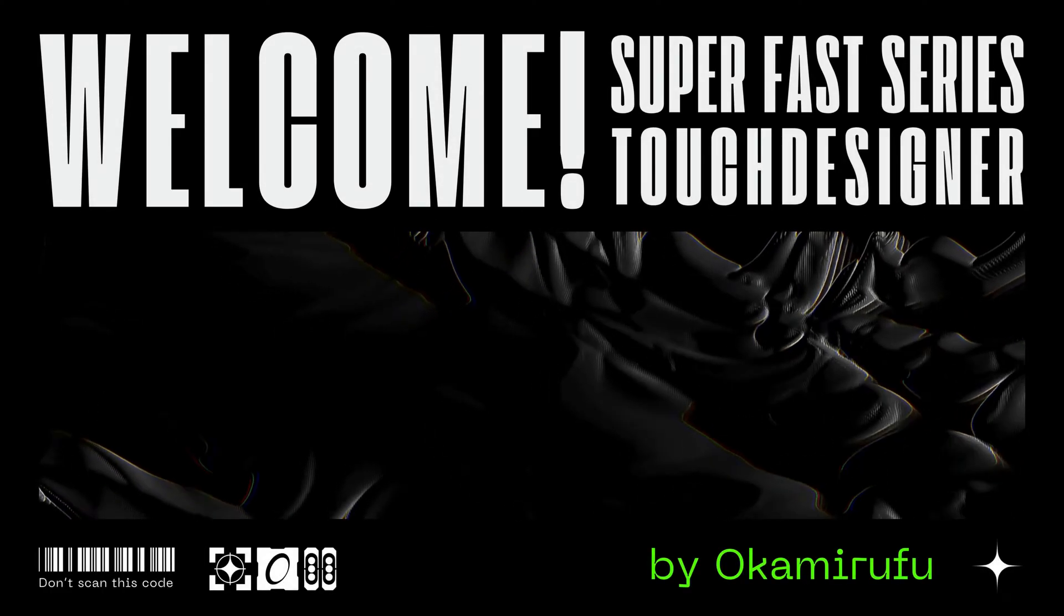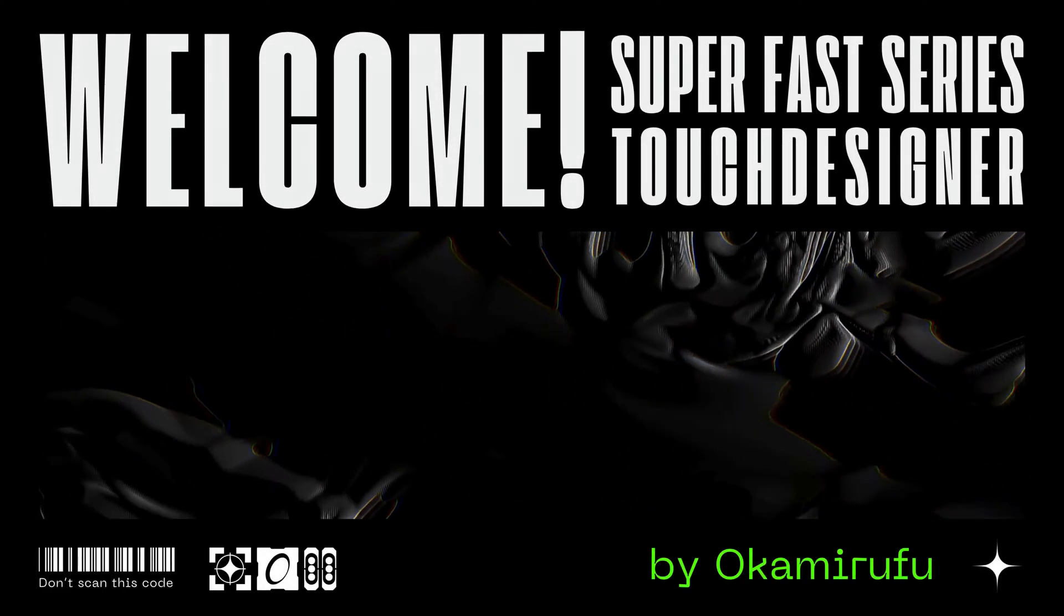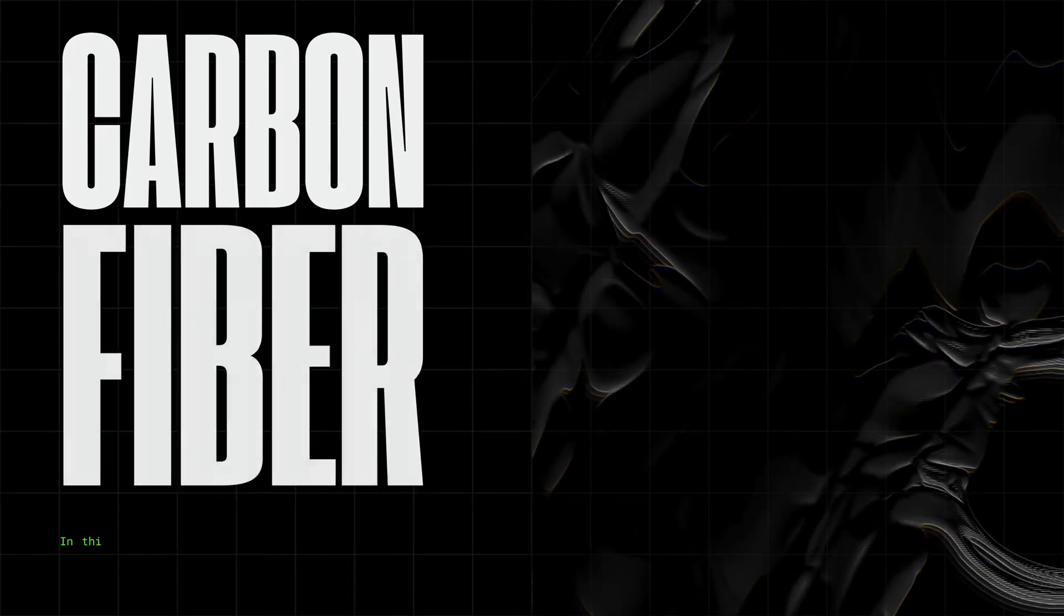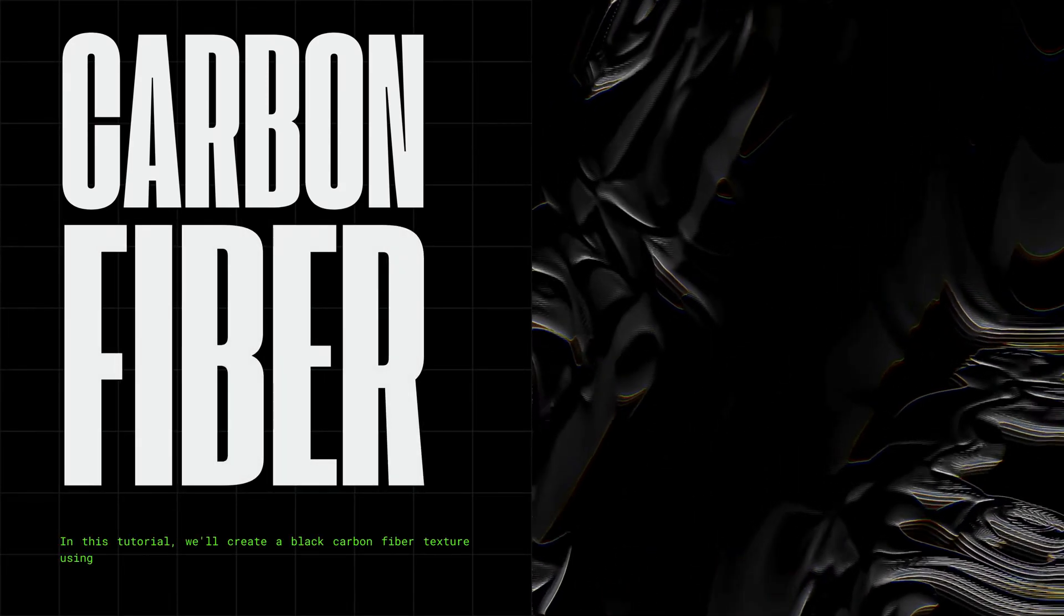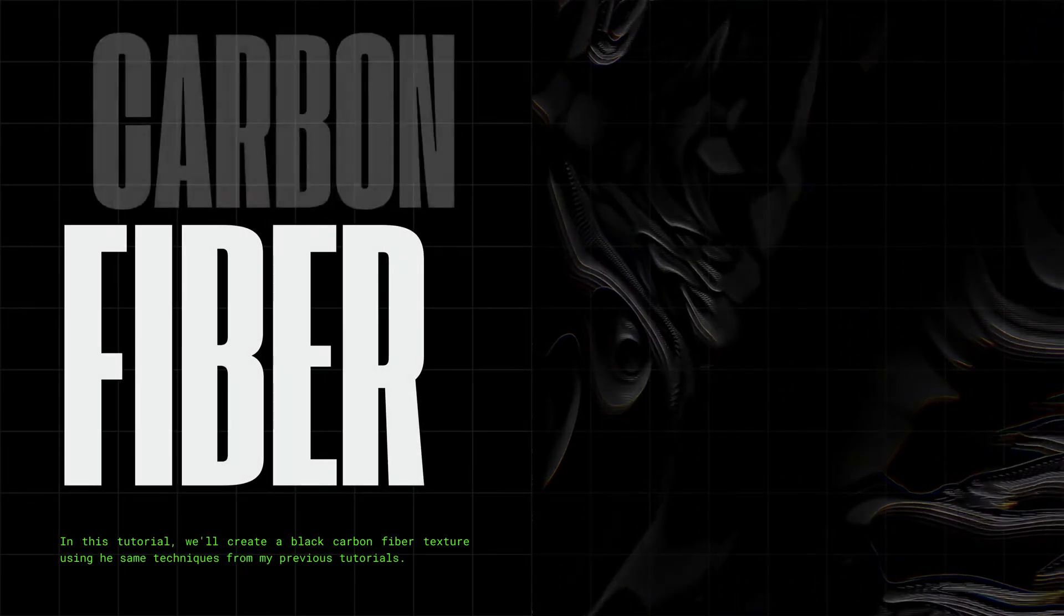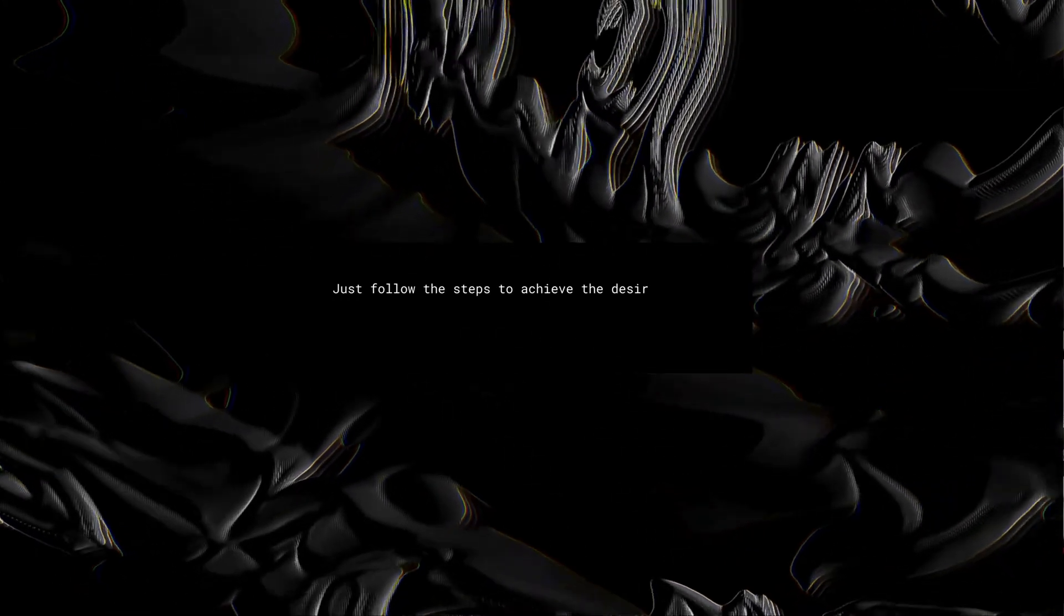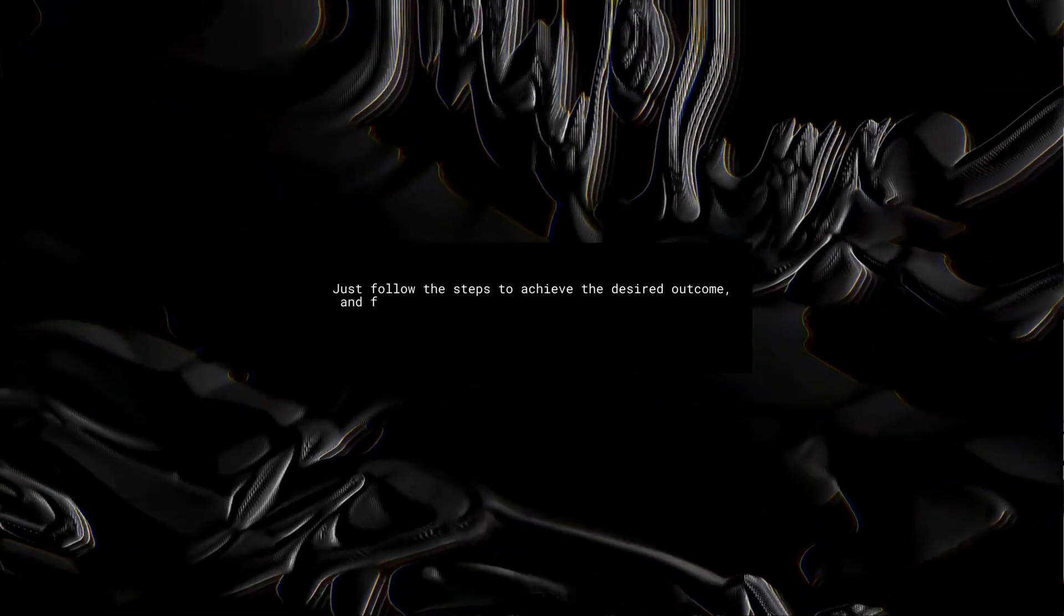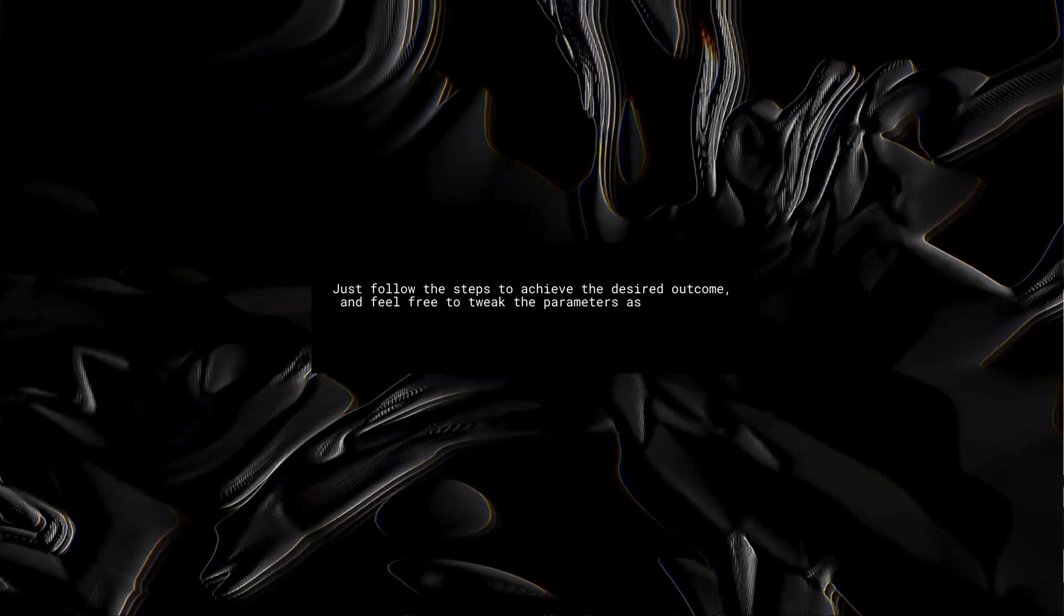Welcome to the SuperFast Touch Designer tutorial series. In this tutorial, we'll create a black carbon fiber texture using the same techniques from my previous tutorials. Just follow the steps to achieve the desired outcome and feel free to tweak the parameters as you go. Alright, let's jump right in.